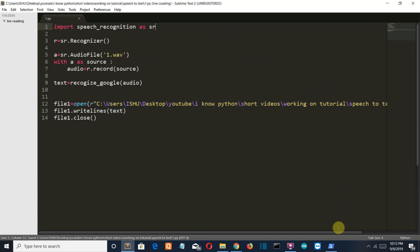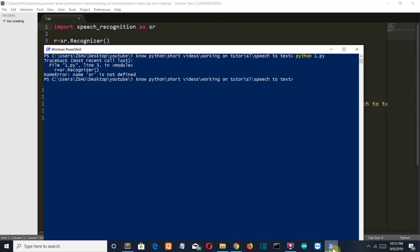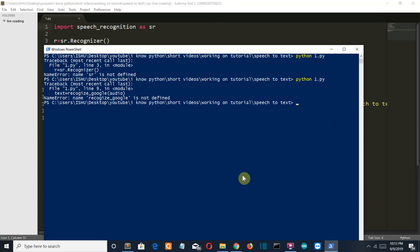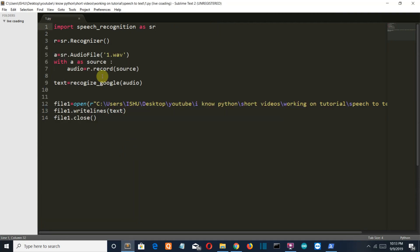Save this, run it again. Another error: recognize_google is not defined. It should be R dot recognize, because this is the function of the recognizer class.